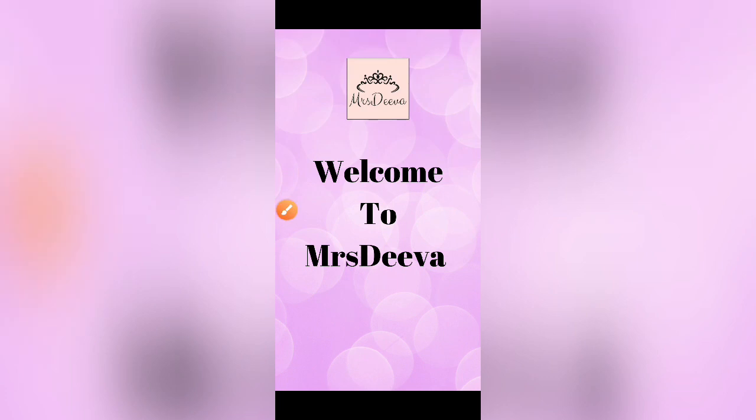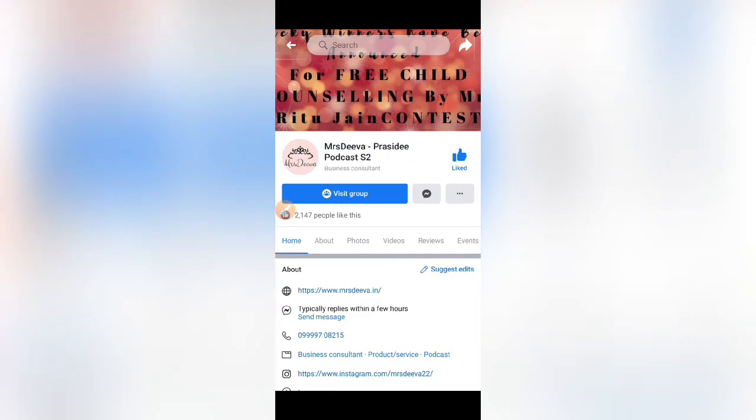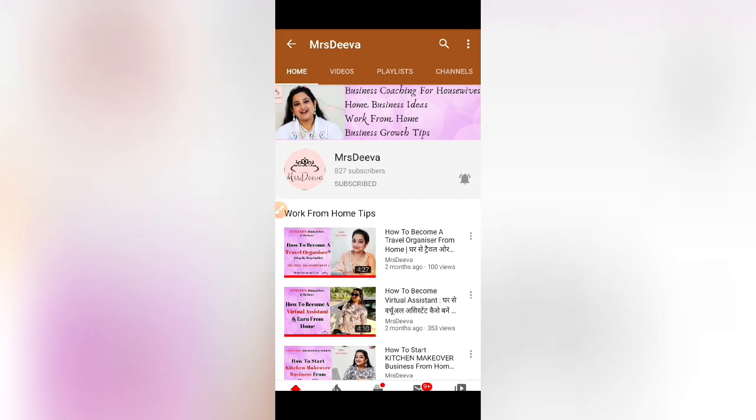Hi everyone, welcome to Mrs. Deva, welcome to the Facebook page of Mrs. Deva and YouTube channel of Mrs. Deva. So my name is Aastar Jain and I bring for you work from home ideas, home business ideas and business growth tips.